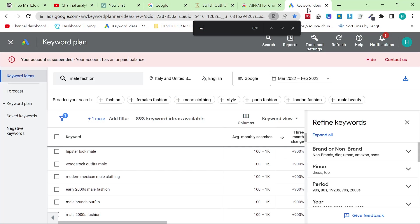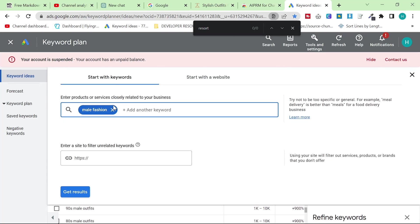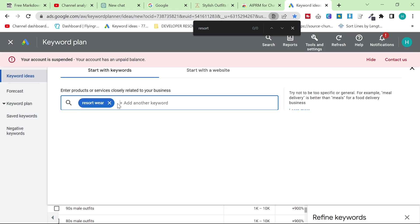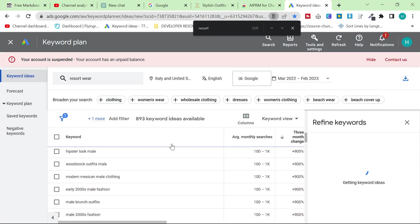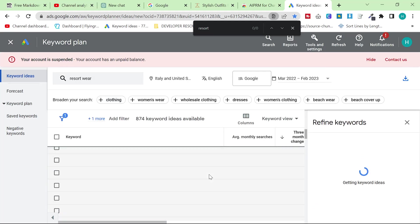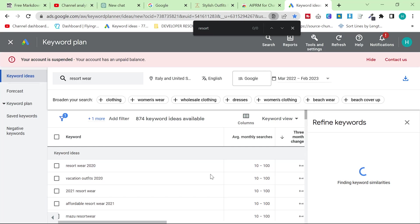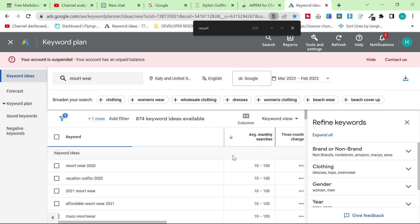So what I'm actually going to be doing is I'm going to be using the keyword that I found today which was resort wear for men. What does that mean? It means what do you wear when you go on vacation basically.